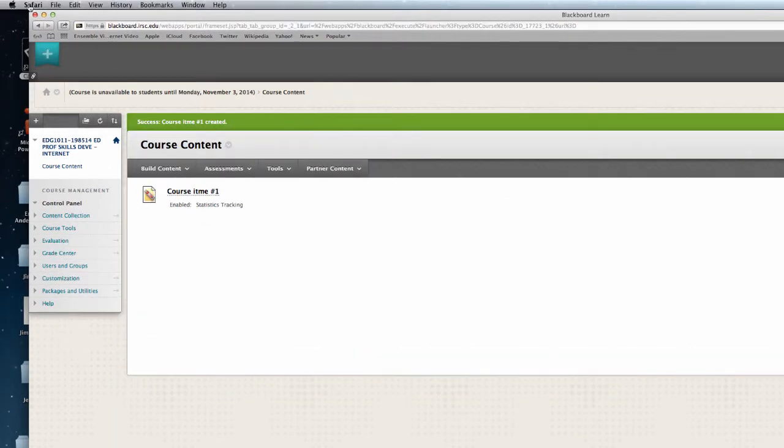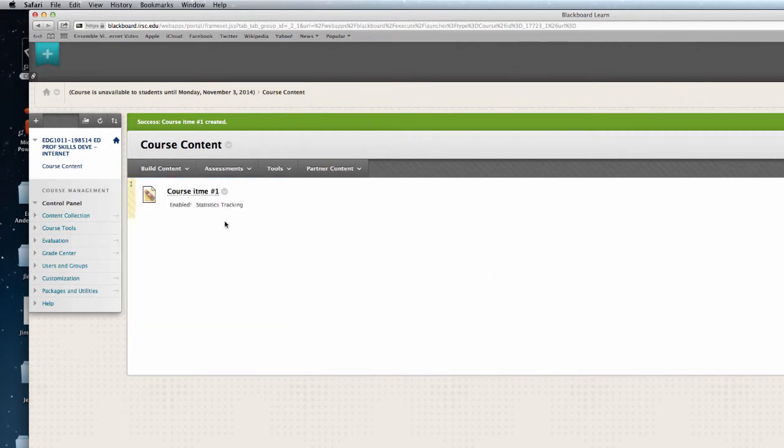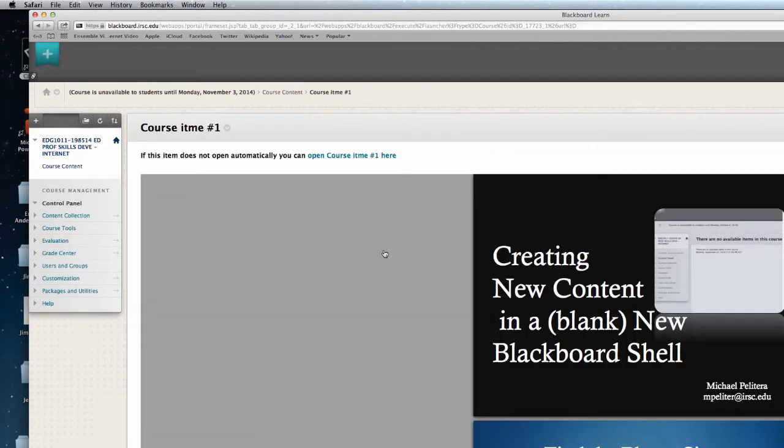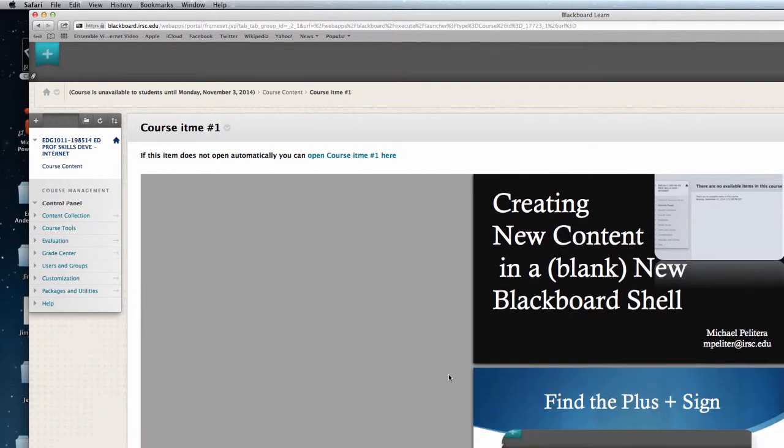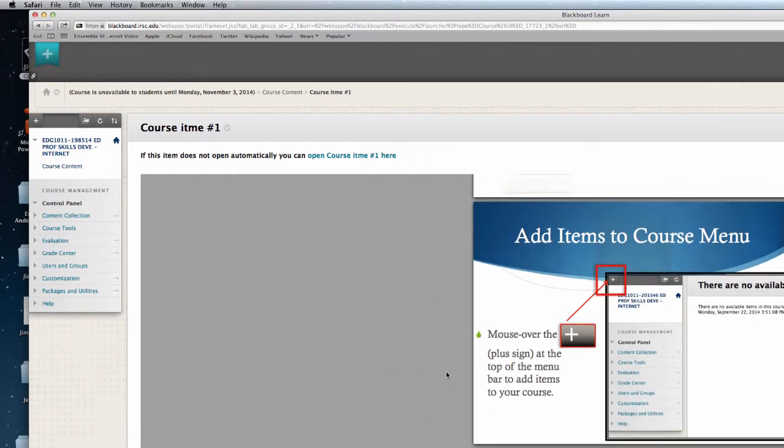All we've done is add content and added a file. And now we have the item ready to go, which is the PDF of the PowerPoint we just looked at.